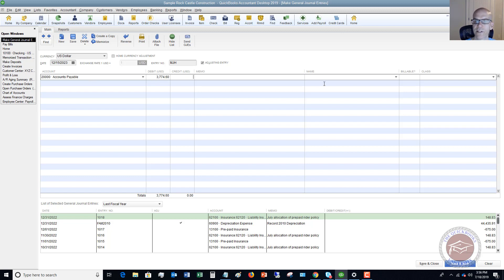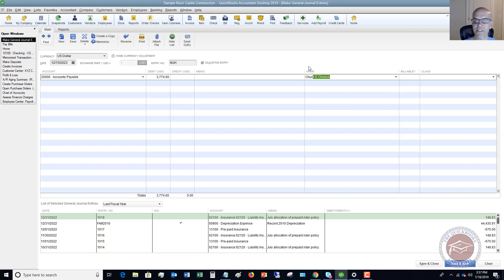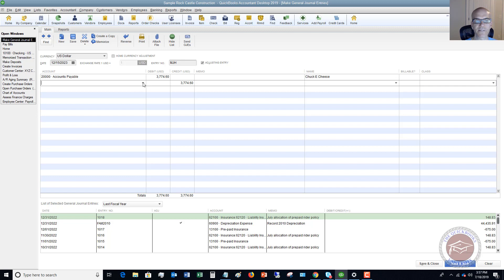Now, here's the kicker. You've got to put in the name. This is the name of the vendor. So you're going to put in Chuck E. Cheese. And then down here, we have to reflect the fact that this came out of the owner's money.